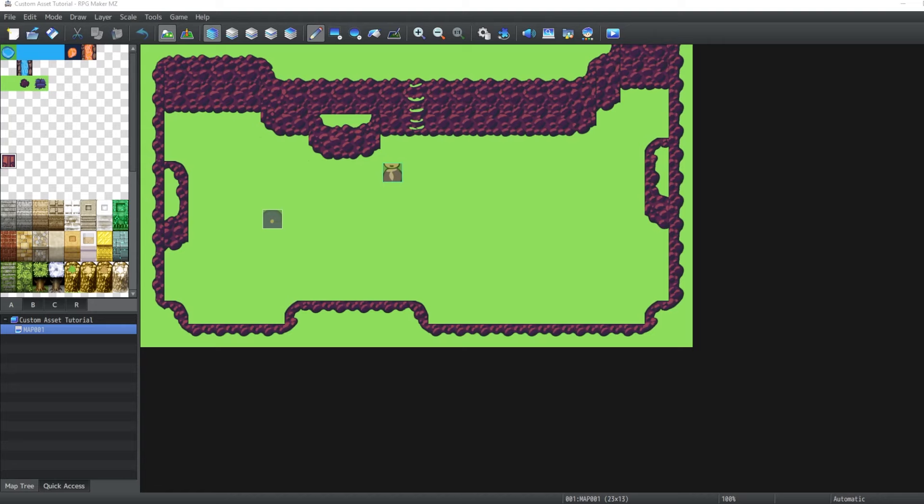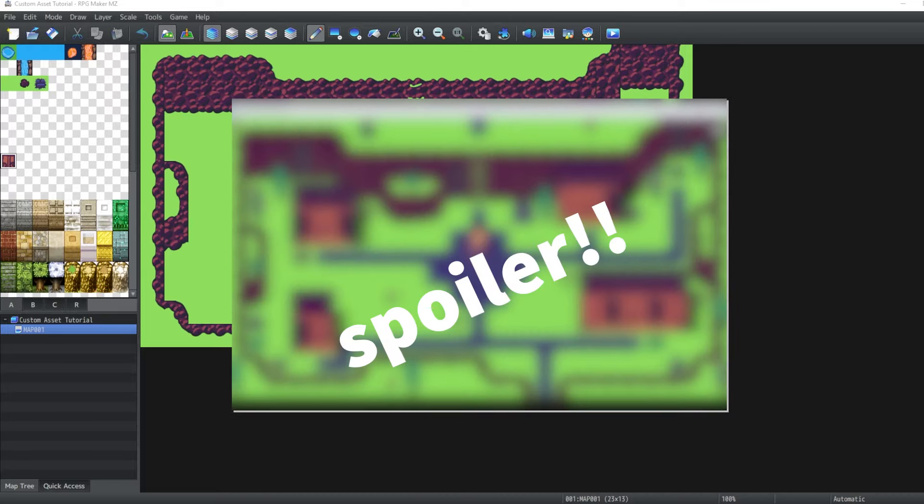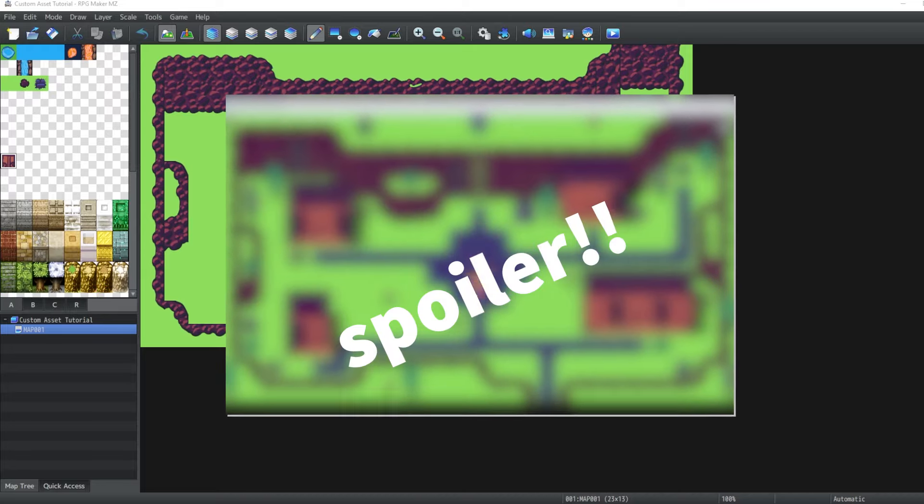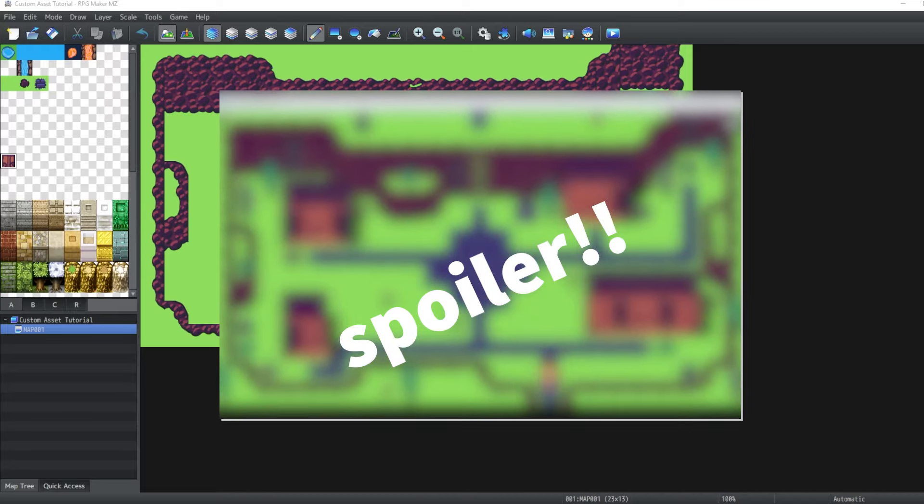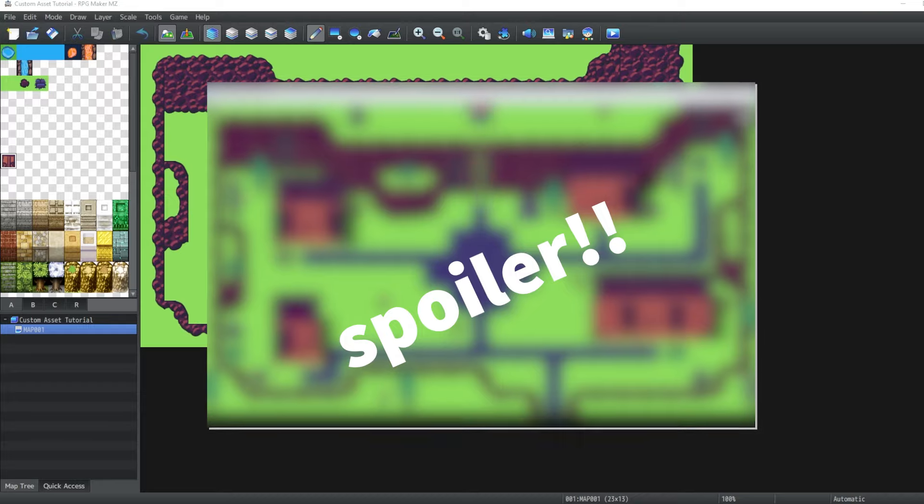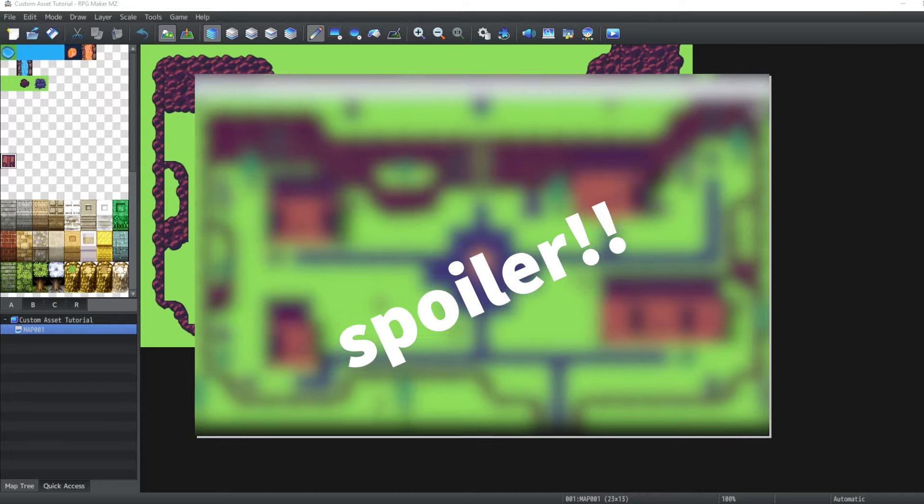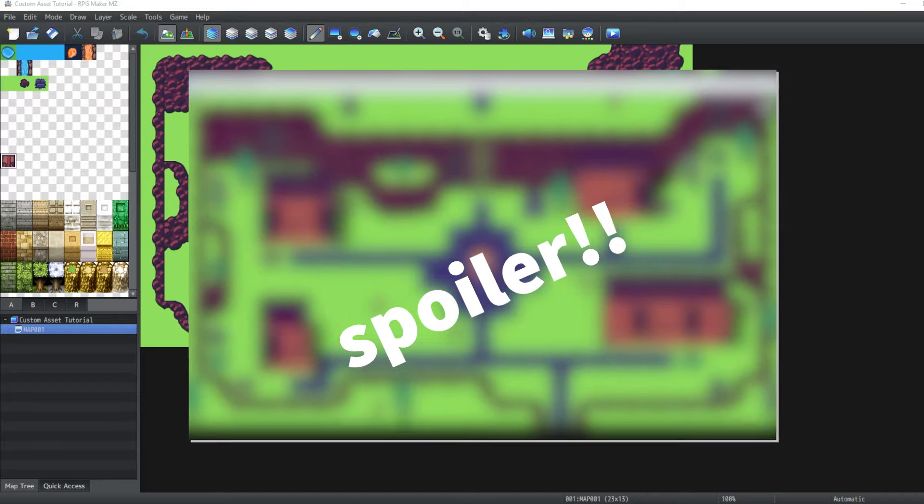Hi everyone, it's Lorelai with another custom assets tutorial for RPG Maker. In this video, we'll be making some B tiles to liven up our map. By the end of this video, we should have our guy's neighborhood look nice and pretty.